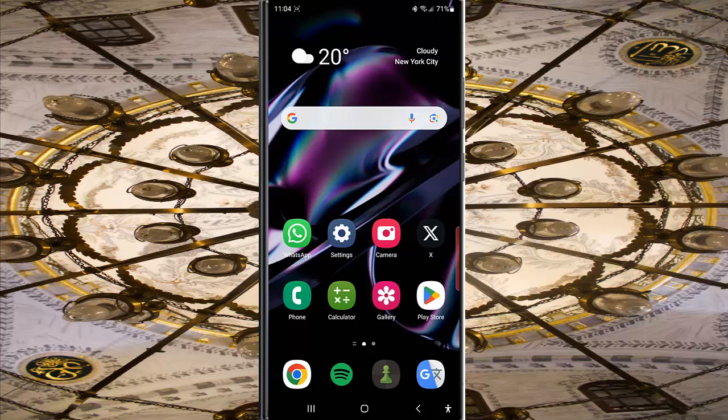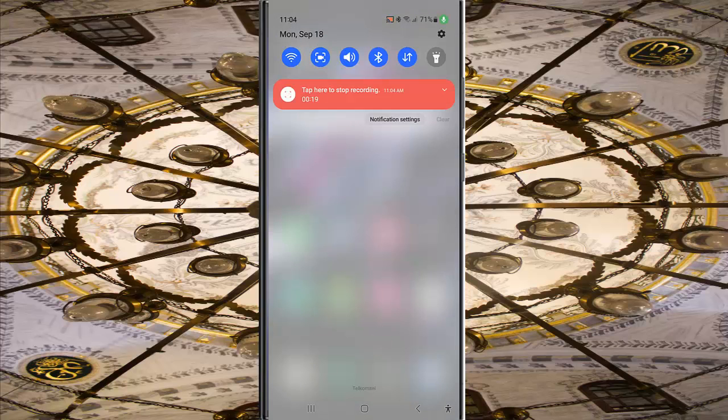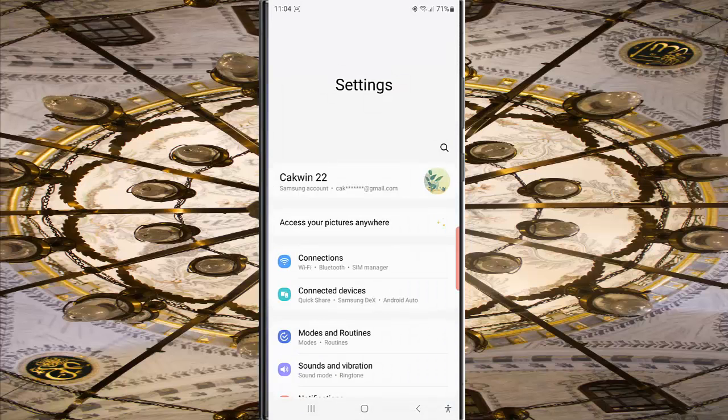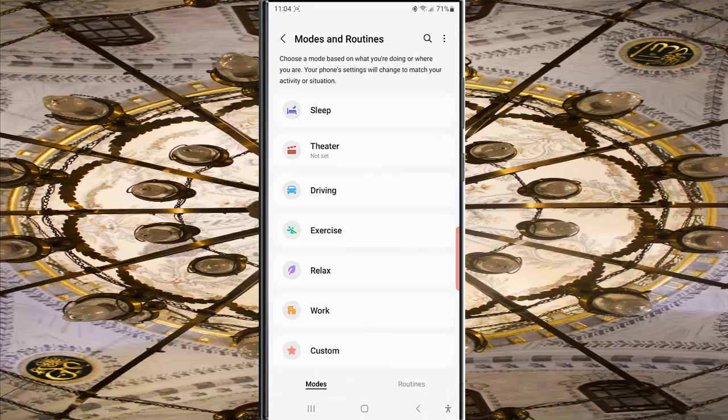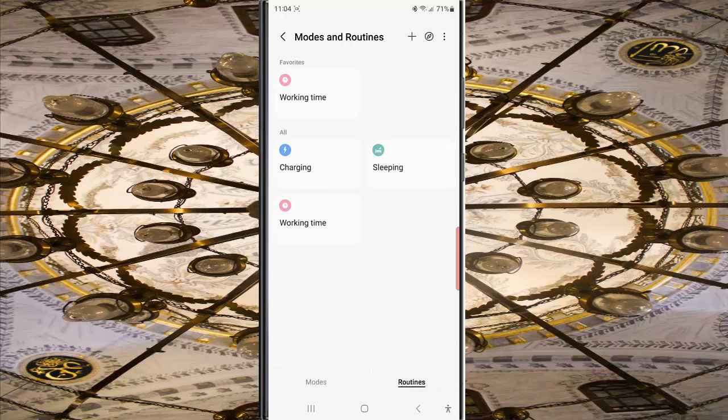To do so, swipe down from the top of the screen and then tap the settings icon. Tap Modes and Routines, then tap Routine. While you're in the routine screen, tap Charging Routine.